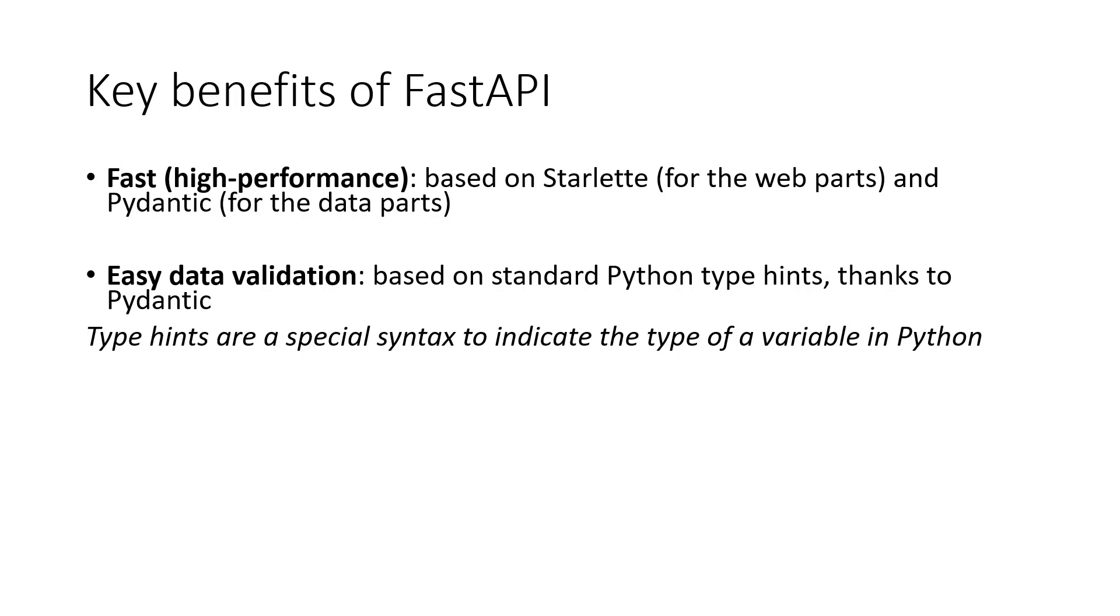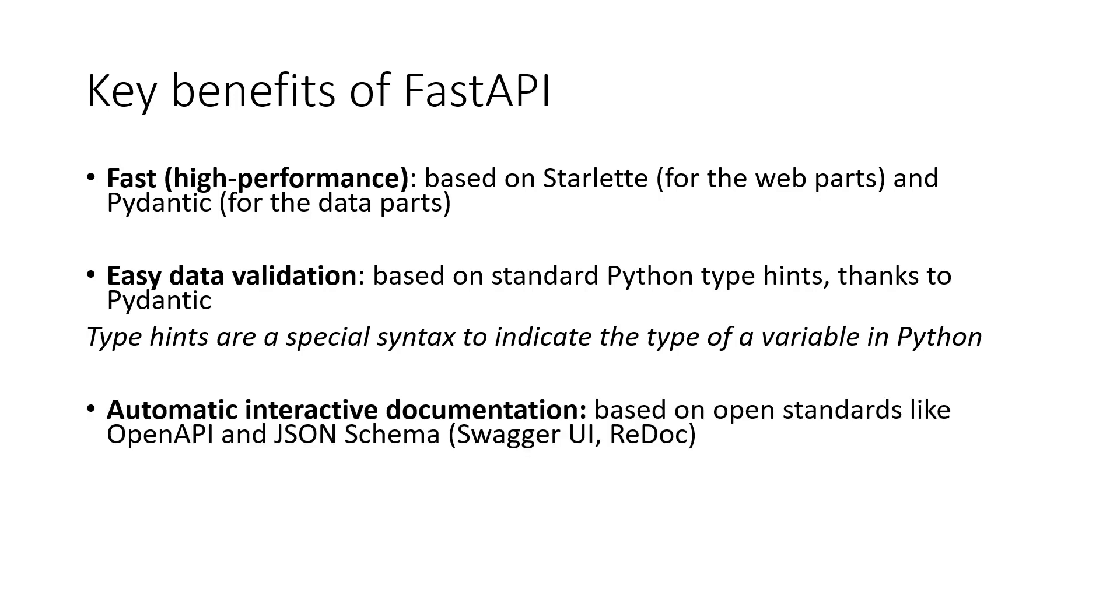Another key benefit of FastAPI is its automatic interactive documentation. As we program in FastAPI, it automatically documents everything with open standards like OpenAPI and JSON schema. We can view this documentation through systems like Swagger UI and Redoc in our browsers.